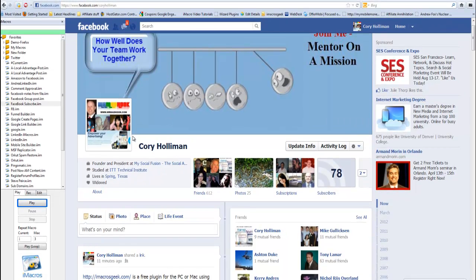Hi guys. That was quick — I've only posted this like 20 minutes ago and already nine of you have purchased the Facebook subscriber, and you're already starting to scream, hey, it's not working.